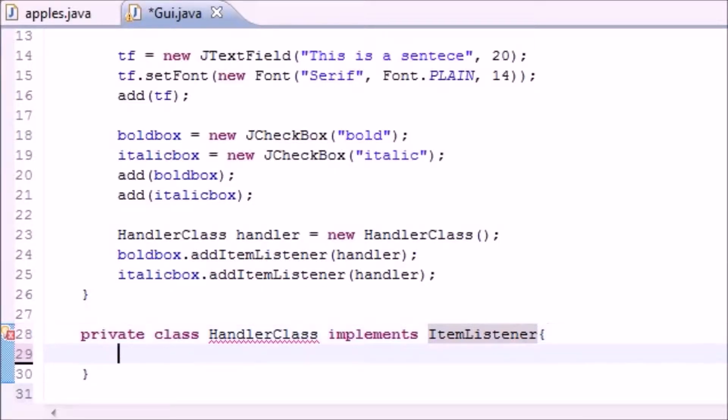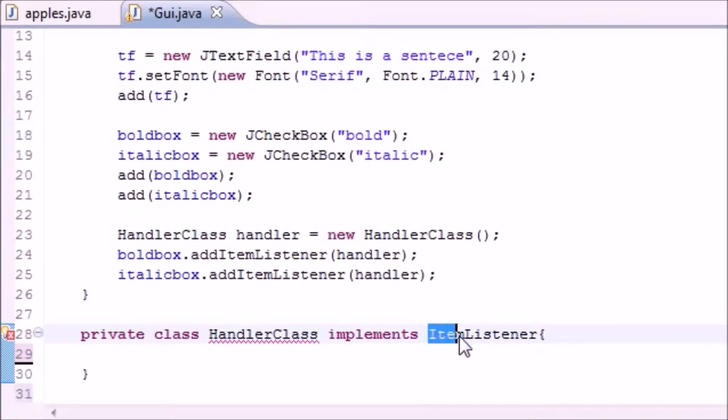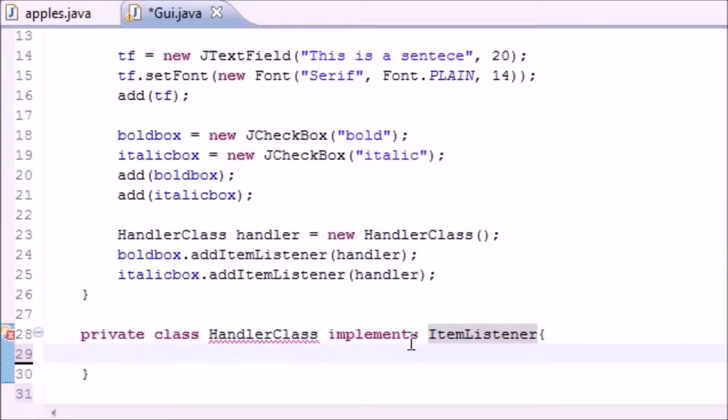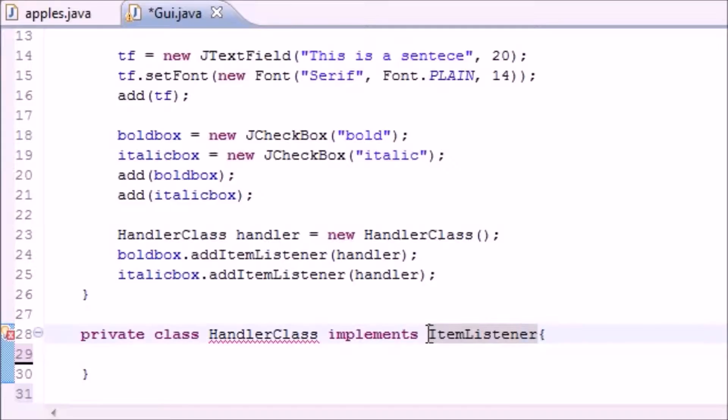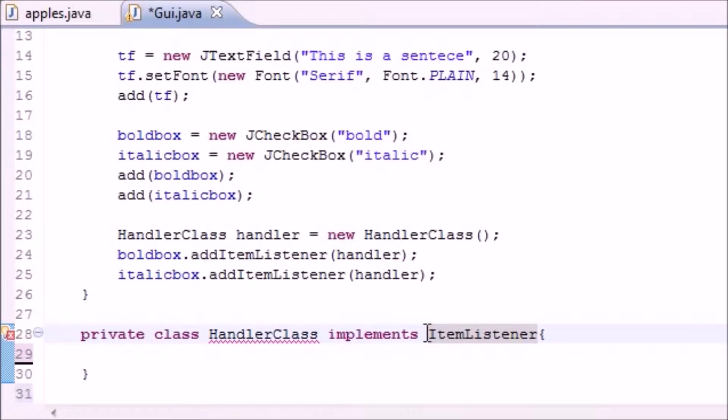What this does is a class that implements ItemListener, and what implements means is we get to use all the methods from ItemListener, but we're making a promise to ItemListener.